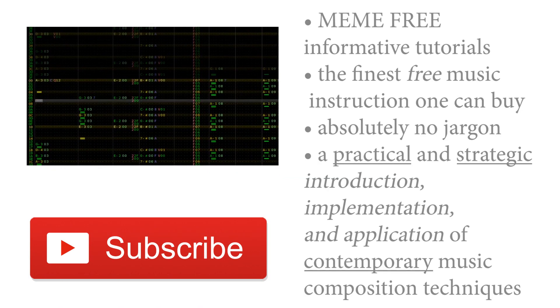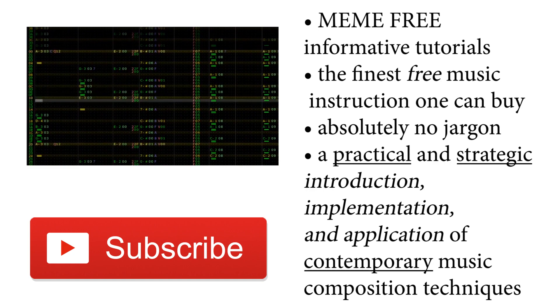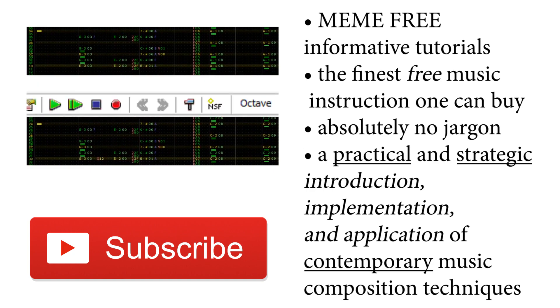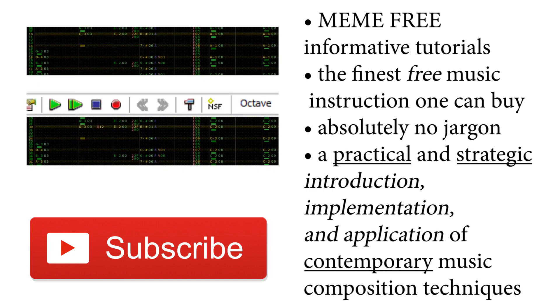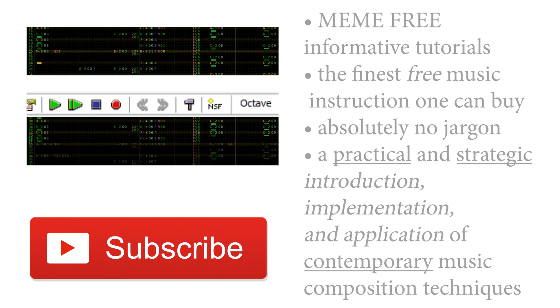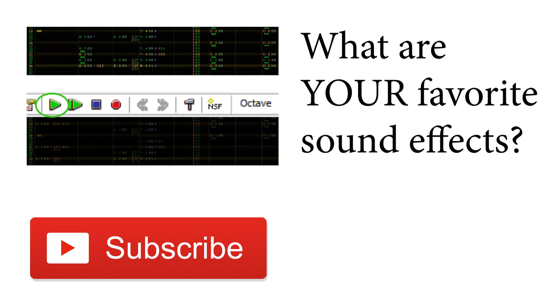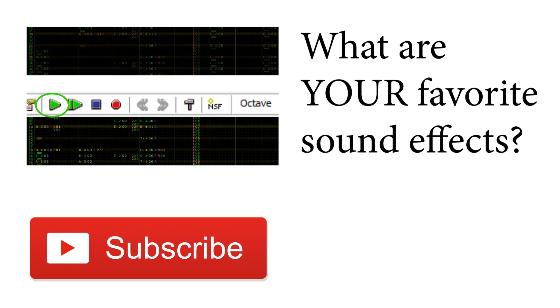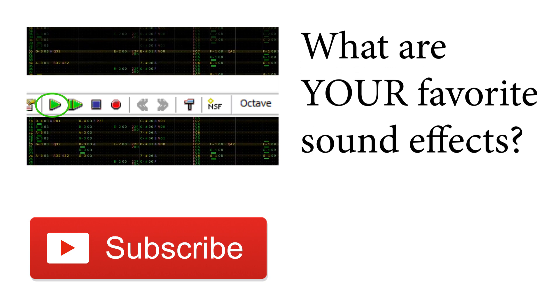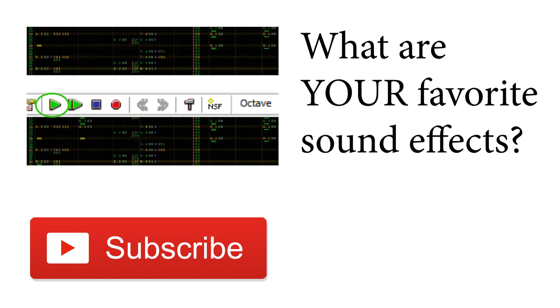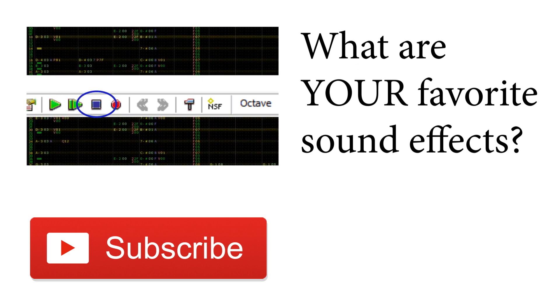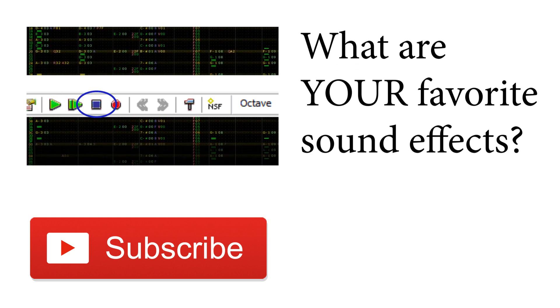If you found this video useful at all, consider subscribing. The subscribe button's right below. Also, what's your favorite NES sound effect? I think it'd be interesting to do a challenge where I try to recreate some of the most popular effects, so leave your favorite effects in the comments below and maybe they'll show up.